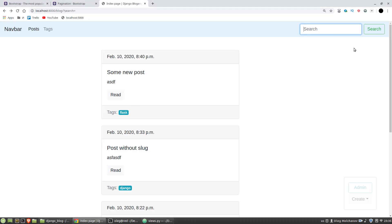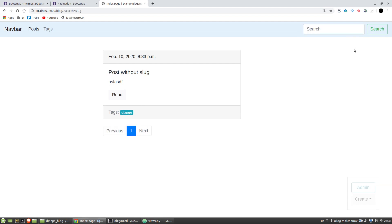Let's it will be slug. And I've got one post with the slug word in the title. It works.